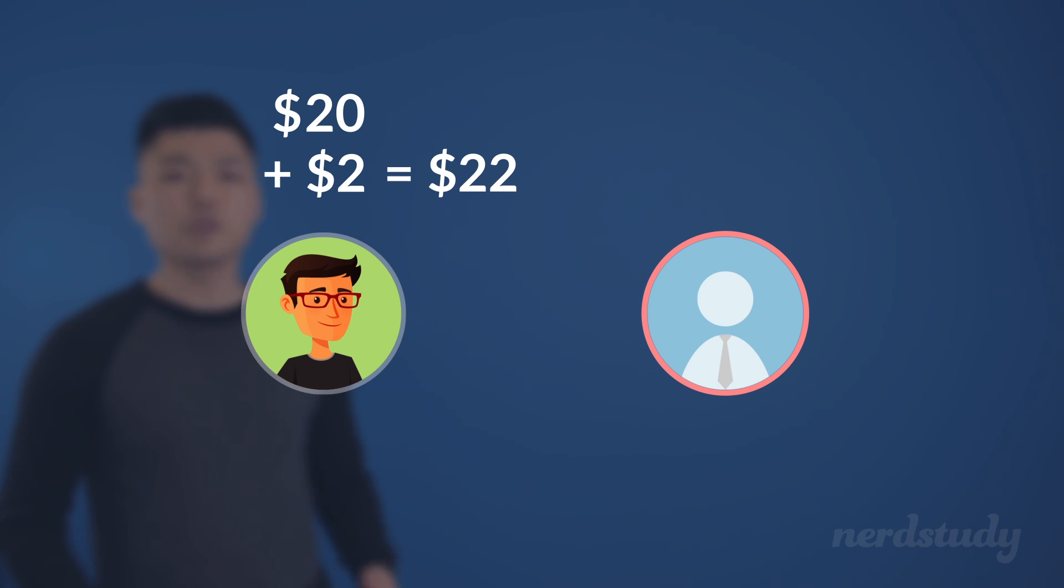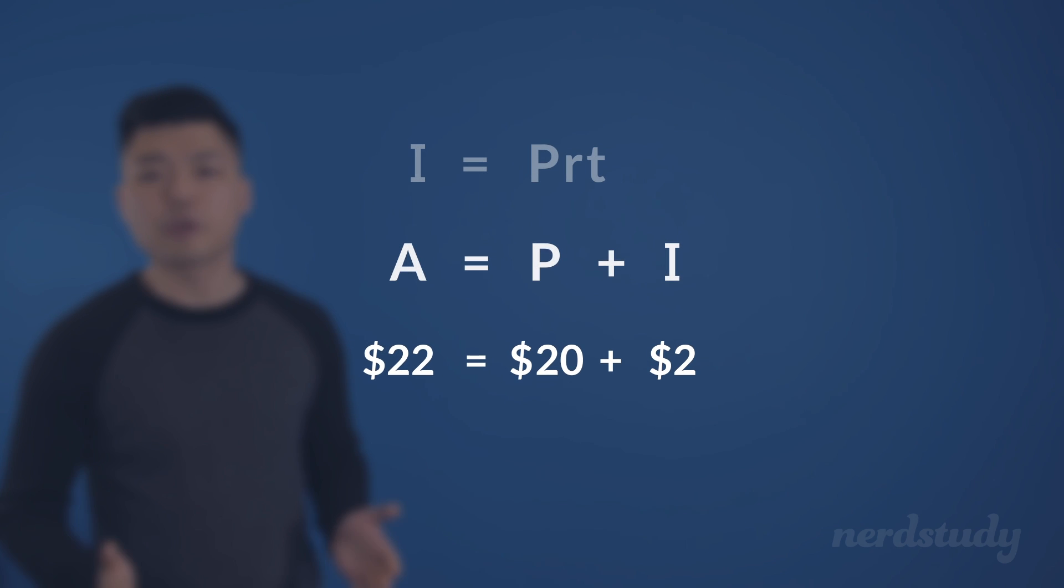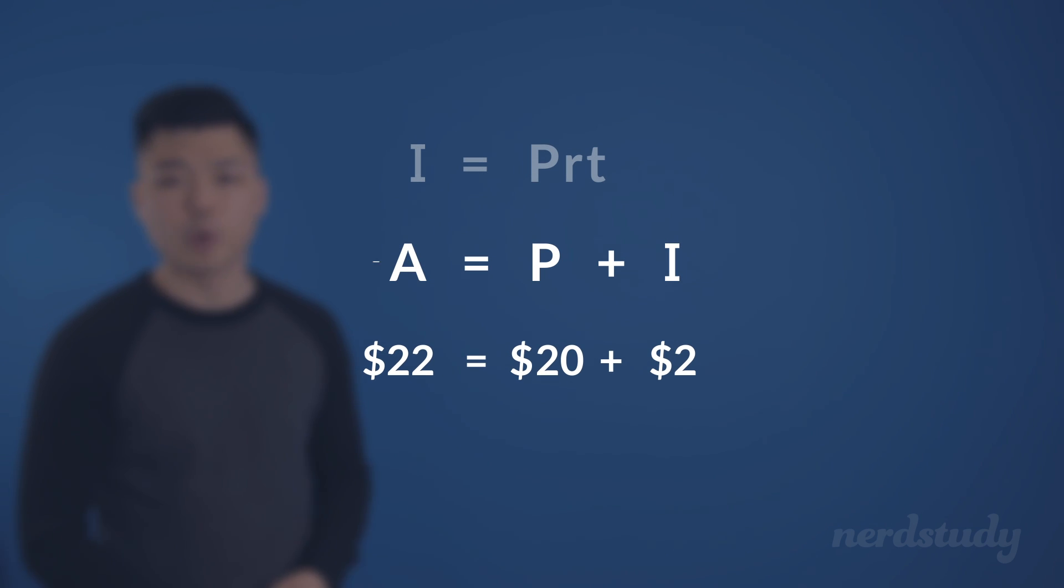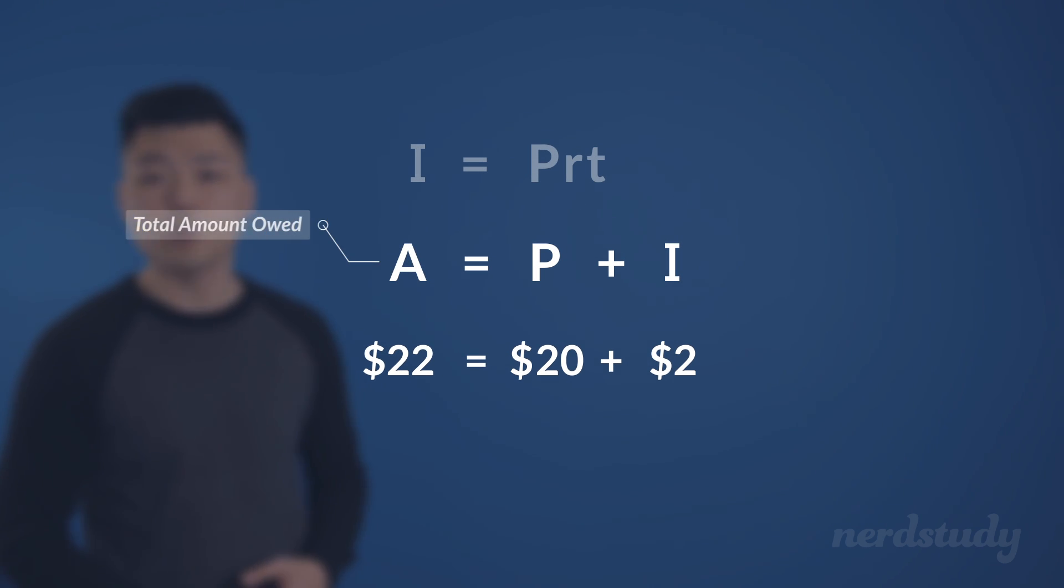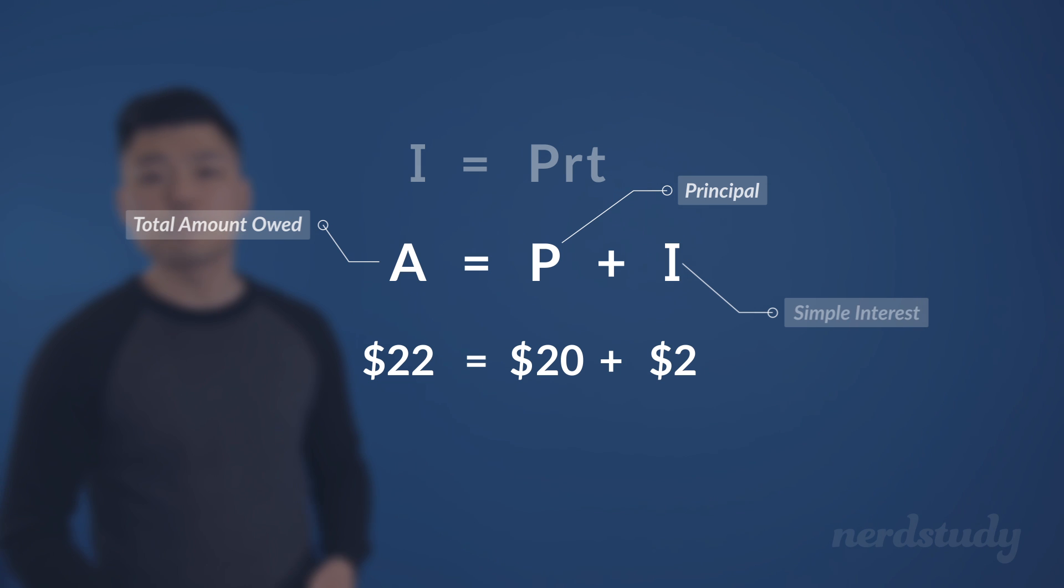This can also be represented in the following formula, where A stands for the total amount owed, P, again, stands for the principal amount, and I stands for the simple interest that we just went over here.